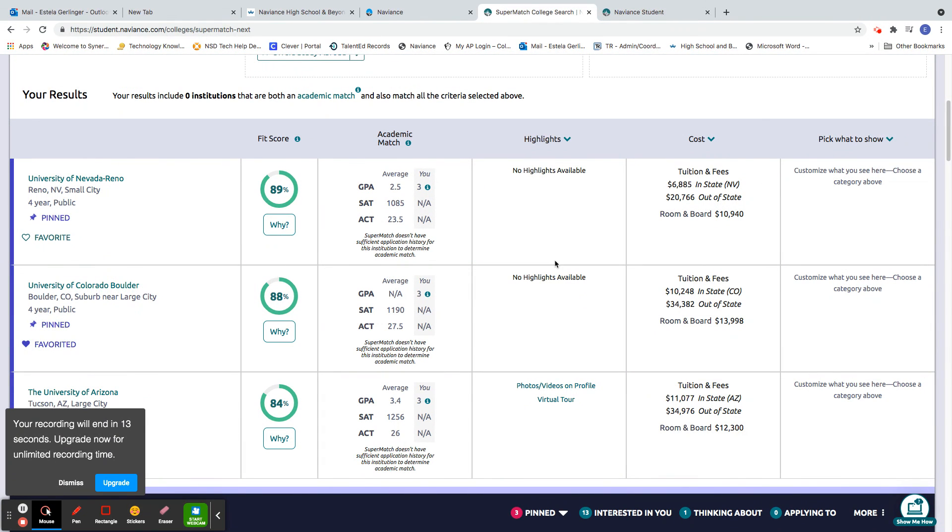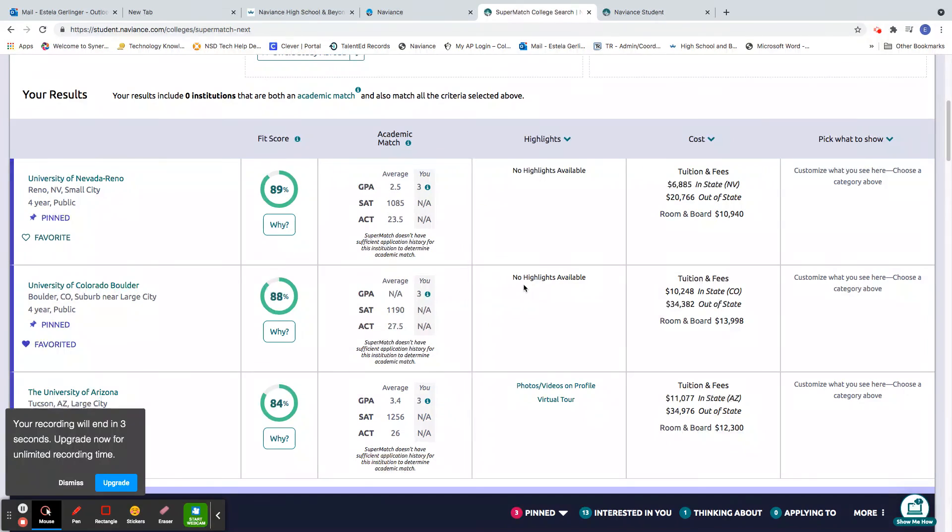So for now, that's pretty much the college super match. Check it out. It's a lot of fun. And while you're there, pick a few schools that you're interested in and put the heart on there so that you can add them to your college list. Good.